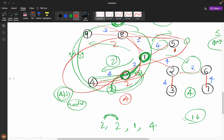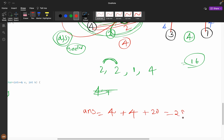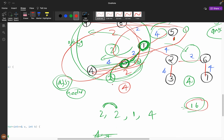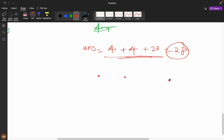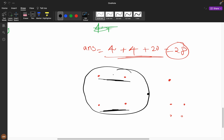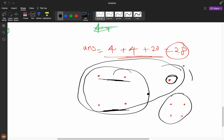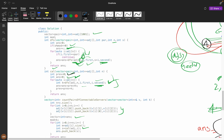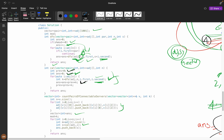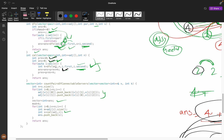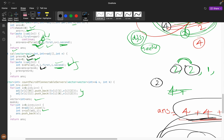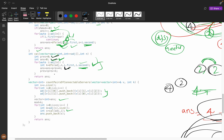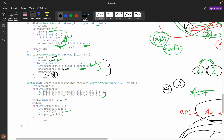Continuing: if we have subtrees with 2, 2, and 1 nodes, total so far is five, and five times four gives twenty, so total pairs are 28, not 16. The formula is: maintain a running variable `previous`, and for each new subtree count k, add `previous times k` to the answer, then add k to previous. This correctly accumulates cross-subtree pairs without double counting.